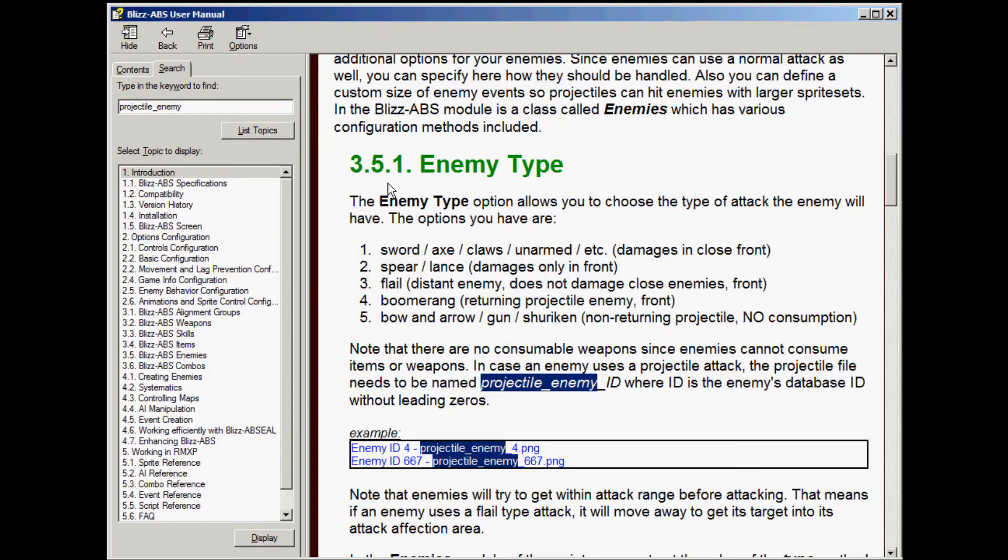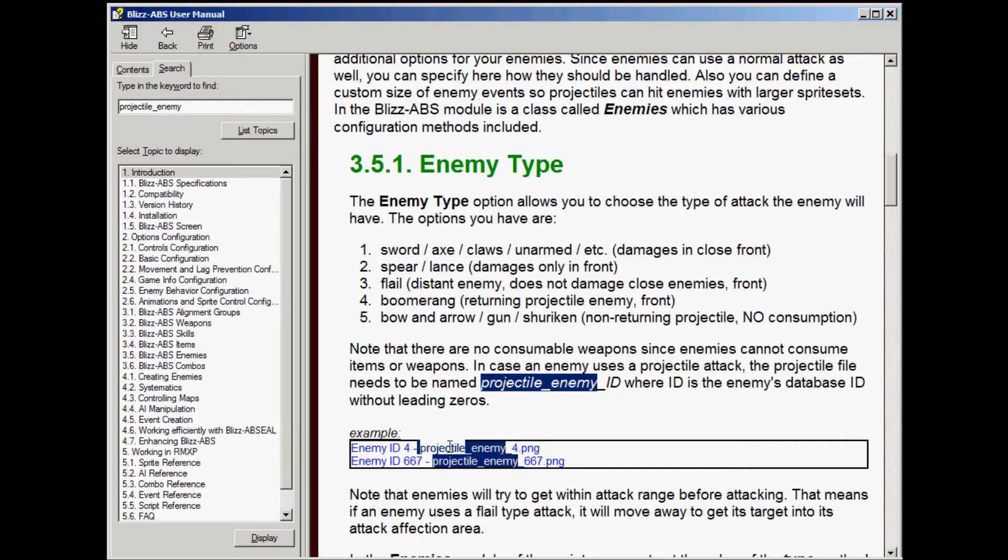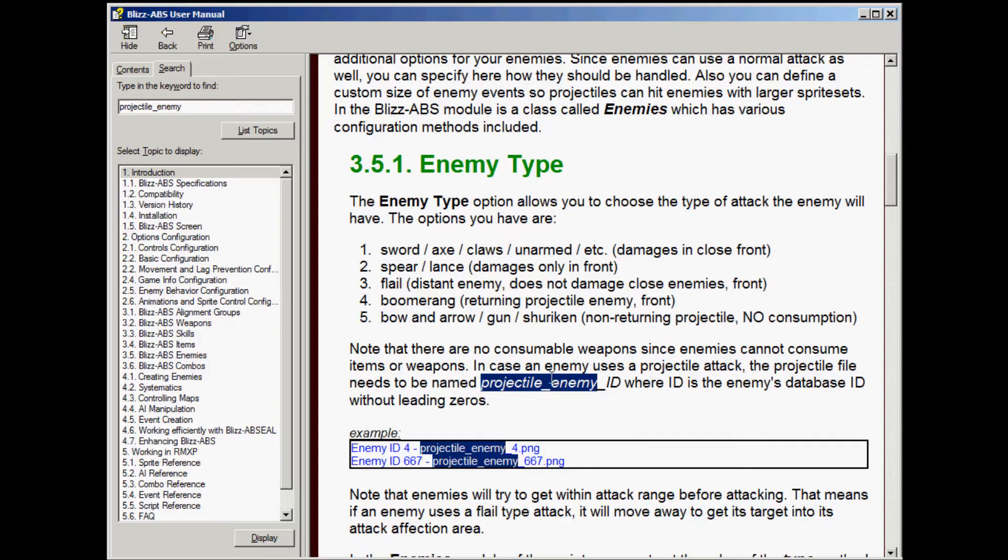Once that's open, I want you to go to your manual section 3.5.1. This is where it tells you how you should name your projectile enemies. It's going to be projectile underscore enemy underscore the ID of the enemy's database ID number without leading zeros.